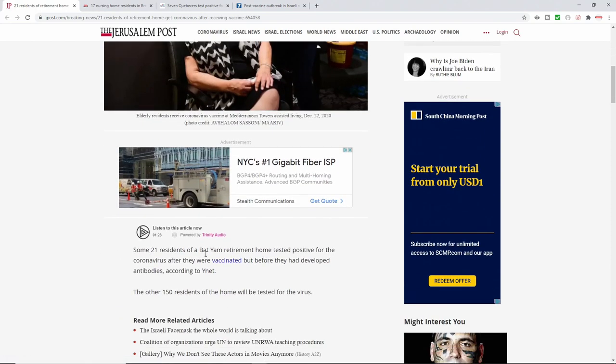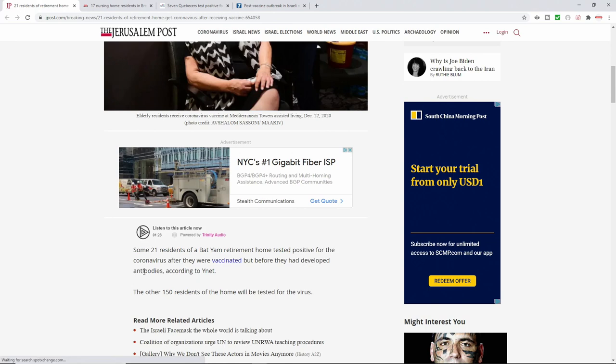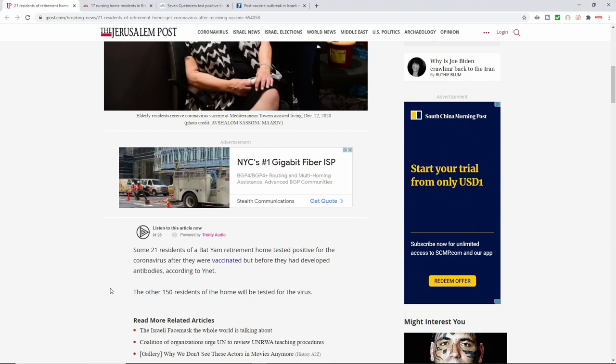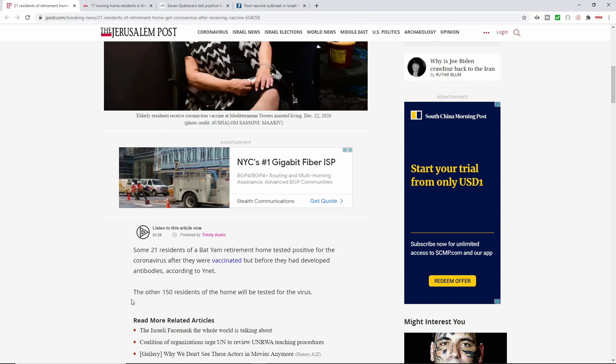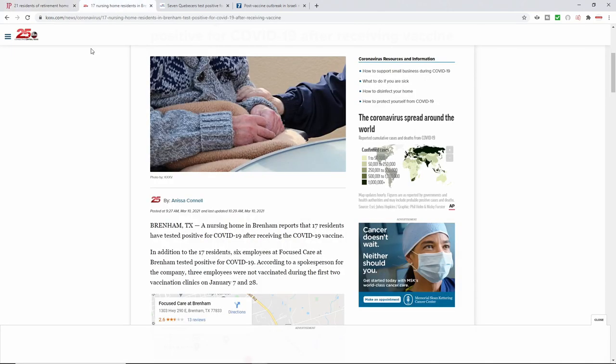And so coming out here, it says some 21 residents of the Bat Yammer retirement home tested positive for COVID. This is after the fact, right? But according to them, it says before they had developed antibodies. Now, according to the original documentation where Israel came out yelling at the top of their lungs, it works, it works. And according to that data, it only took eight days. It only took eight days for people to be fully vaxxed and free from the likelihood of contracting the virus. But then when you read other material, it's like, well, it takes two weeks or it was a month report. It takes several weeks. So I'll leave the link for that video up top. And it says the other 150 will be tested for the virus later.